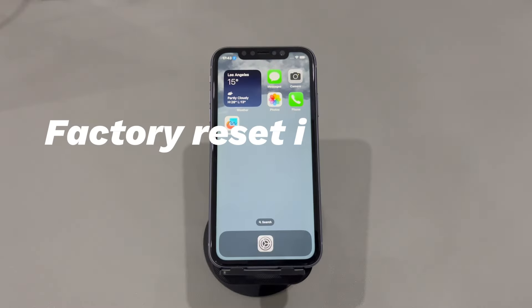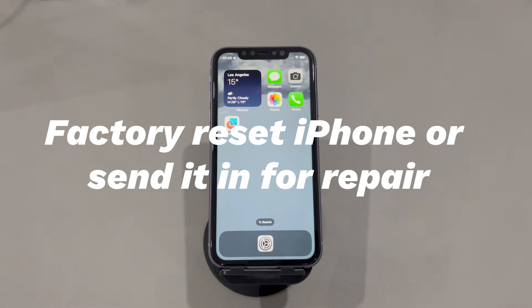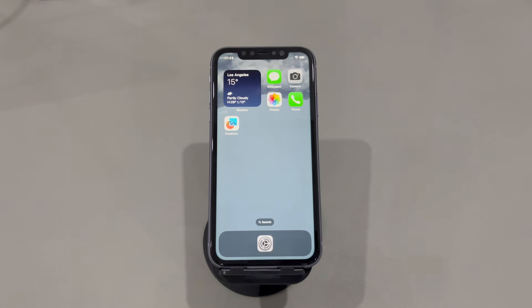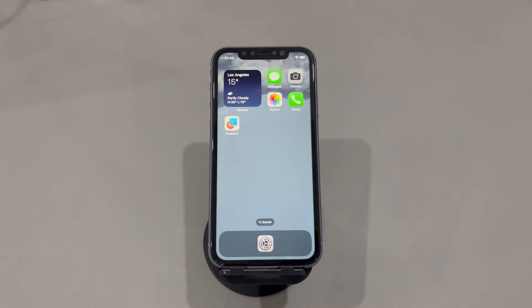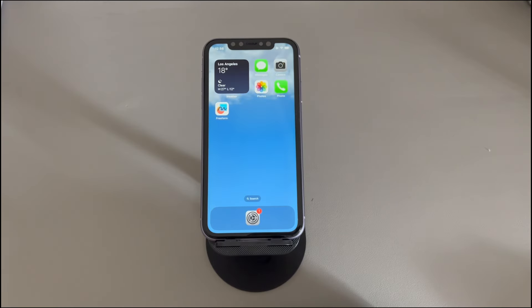Factory Reset iPhone or Send it in for Repair. The last step you can do when the iPhone won't rotate and the lock is off is to delete everything on the device and take it back to its factory defaults. If you still can't rotate your screen after the reset, there may be an actual hardware issue with your accelerometer or gyroscope. In this case, send the iPhone in for repair at your nearest reputable repair shop.